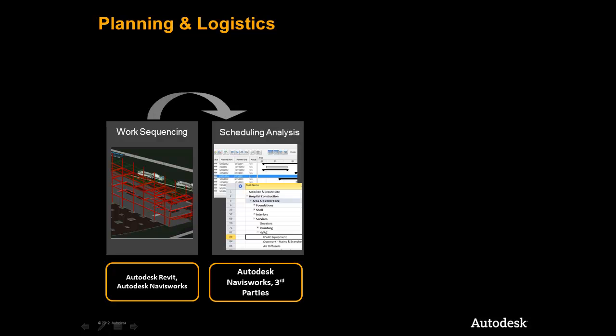Next, we will move into creating a preliminary schedule inside of Navisworks and begin to run a high level simulation to ensure and test that our initial sequencing works for the project.